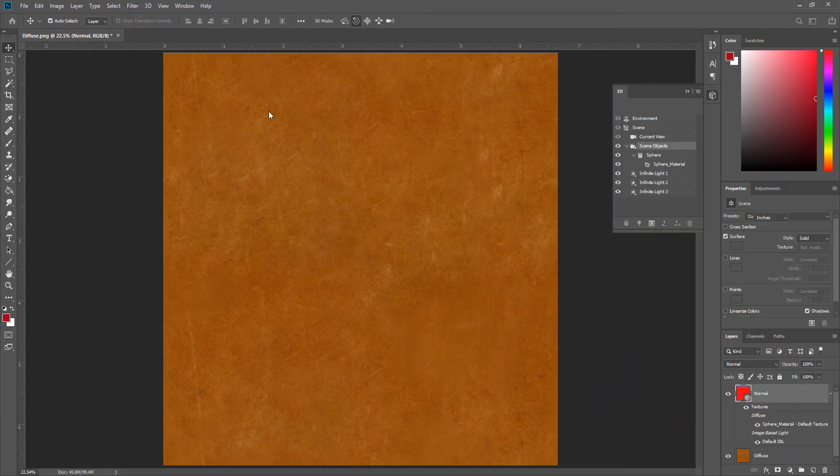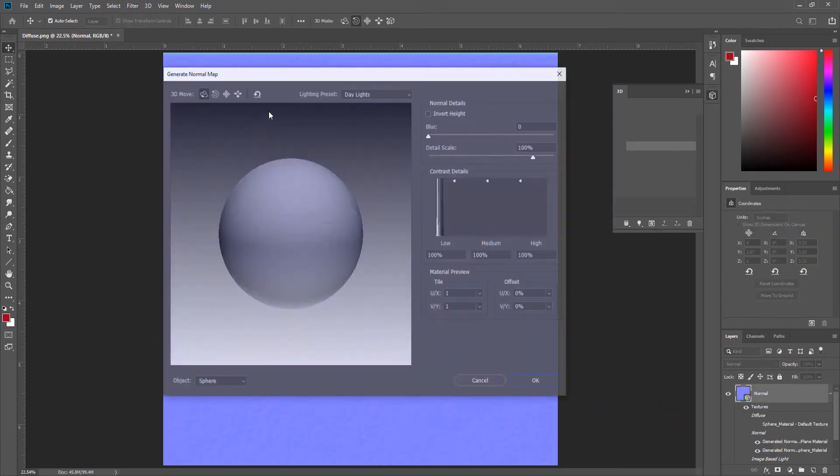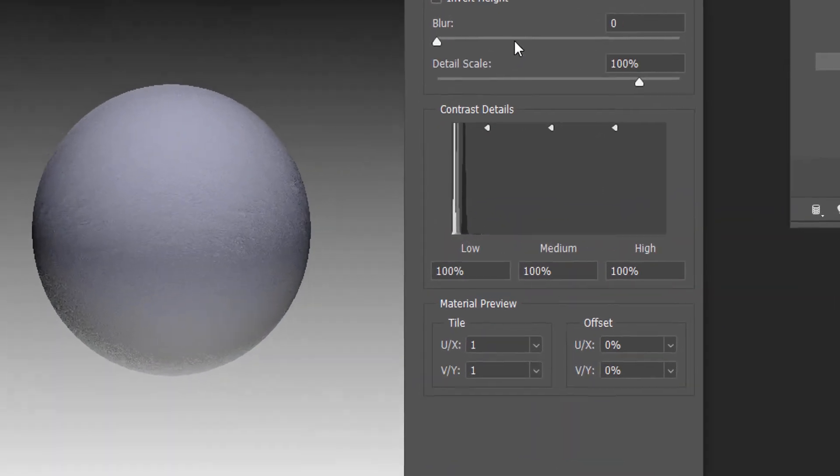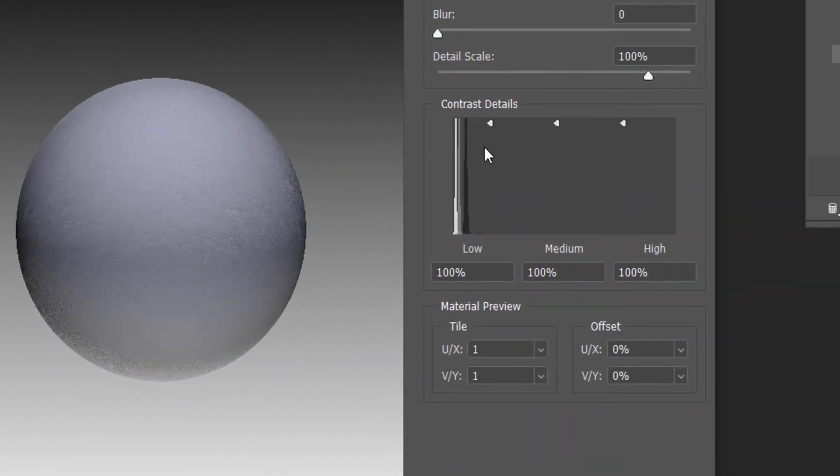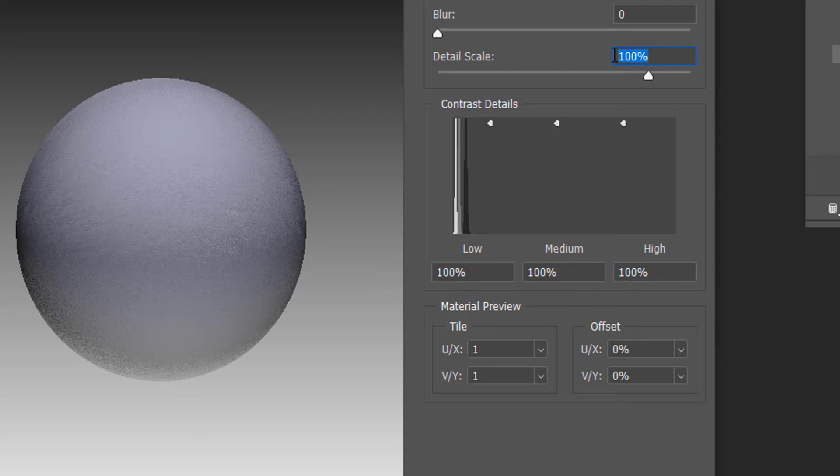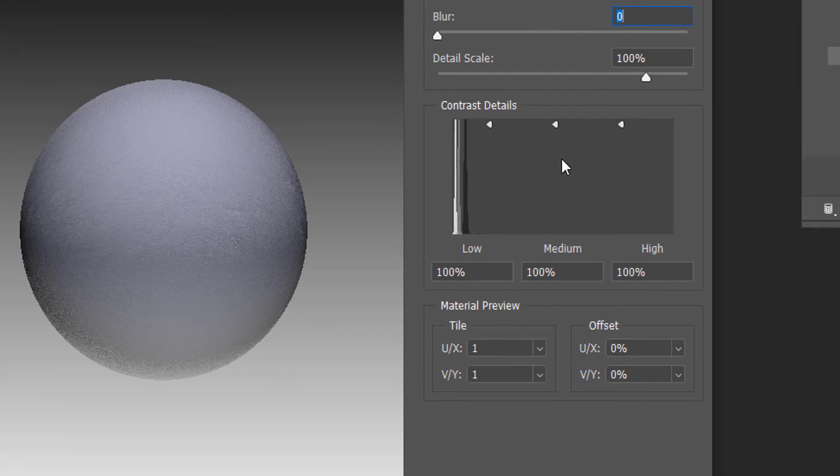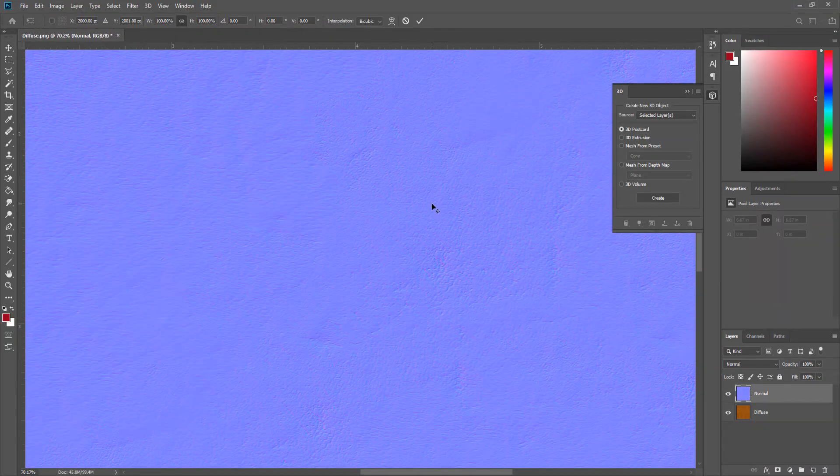Once you have this window, make sure the contrast details is 100 and the detail scale is 100, also the blur is 0 to have the good result. And that's it.